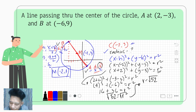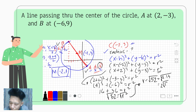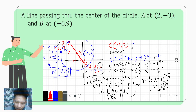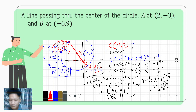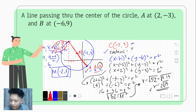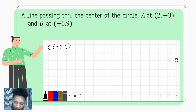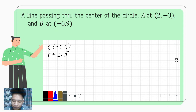We can simplify √52 since 52 = 4 × 13, so √52 = 2√13. Therefore the radius is 2√13. We now have center (−2, 3) and radius 2√13.